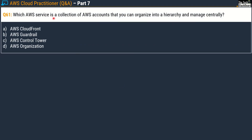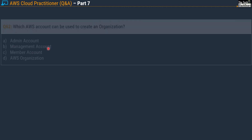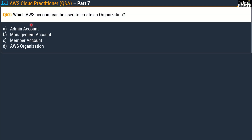Question 61 asks: which AWS service is a collection of AWS accounts that you can organize into a hierarchy and manage centrally? Options are AWS CloudFront, AWS Guardrail, AWS Control Tower, and AWS Organizations. The correct answer is option D — AWS Organizations. Let's take one more question on AWS Organizations.